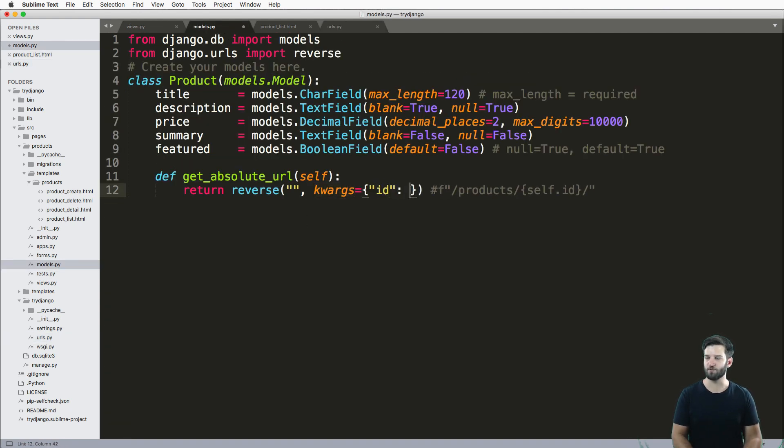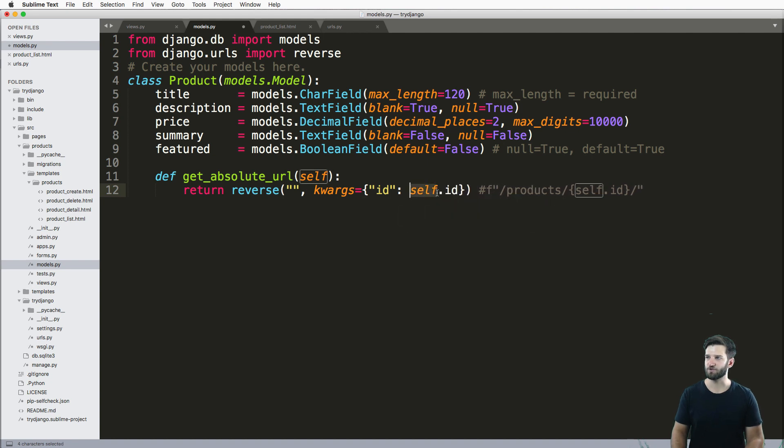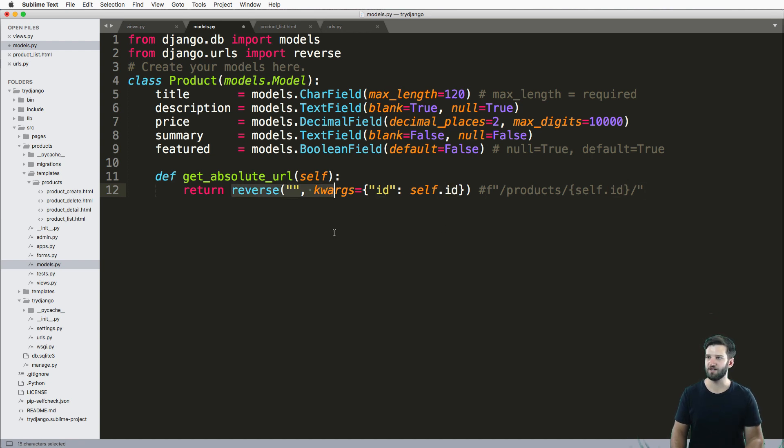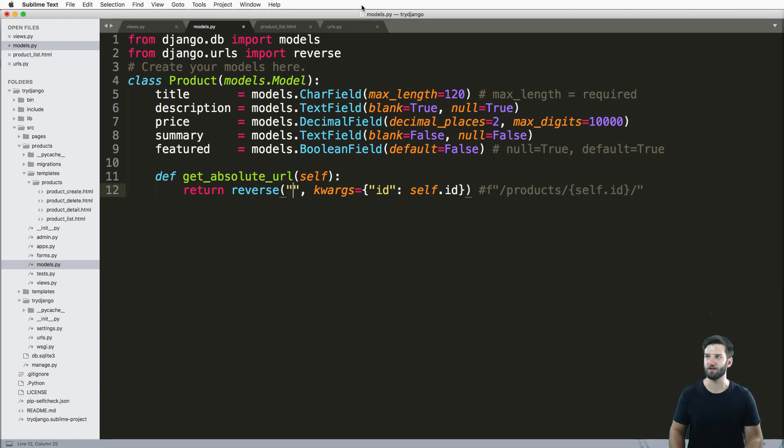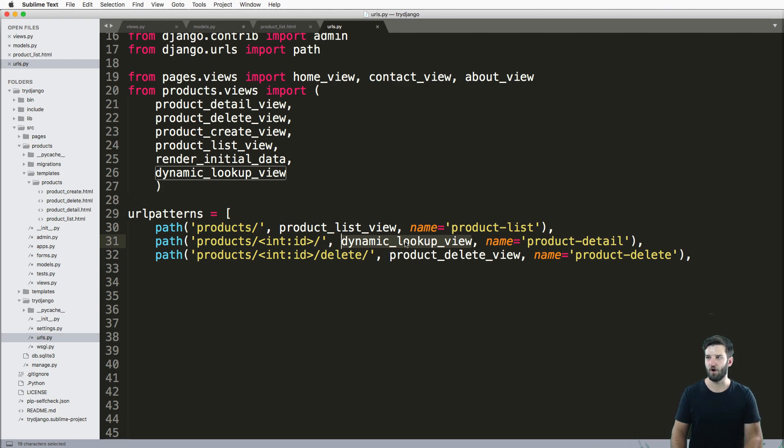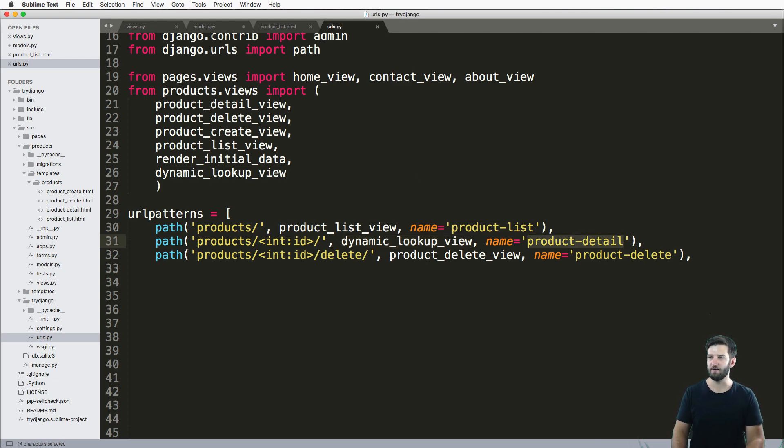And what do I need to pass? Well, ID and self.id. So self is referring to the instance of the object, and then ID is referring to the ID that's built into it. The next thing is I just need to call the name. So the name of the actual URL that's going to handle this data, and that is our product detail.